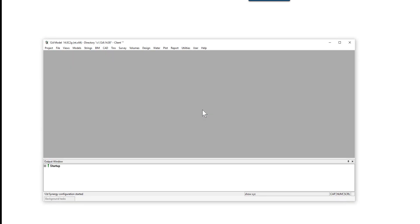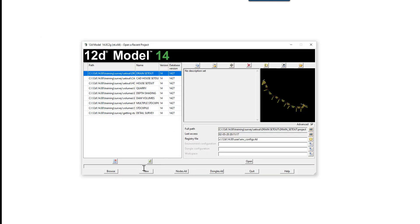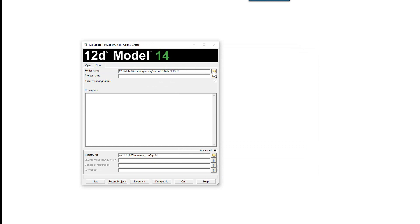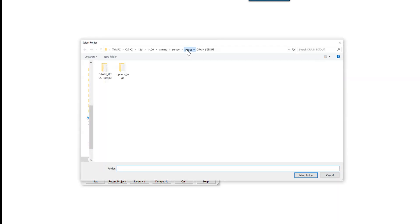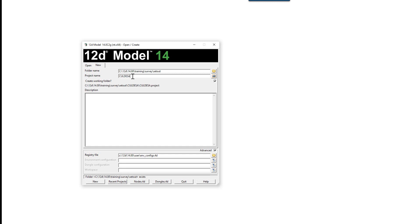We are going to create a new project in 12D called Cul-de-sac Setout. Select New, browse back up to the Setout folder, and type in Cul-de-sac Setout. Select New to create the project.